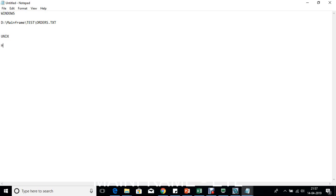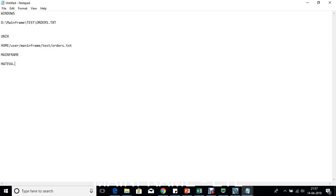In a UNIX environment it would be: home/user/mainframe/test/orders.ext using forward slashes. On the mainframe side, instead of slashes we use qualifiers. For example, starting with your user ID as the first qualifier, then the type, then the file name — like MTV.PS.ORDER. Everything is separated by a dot.